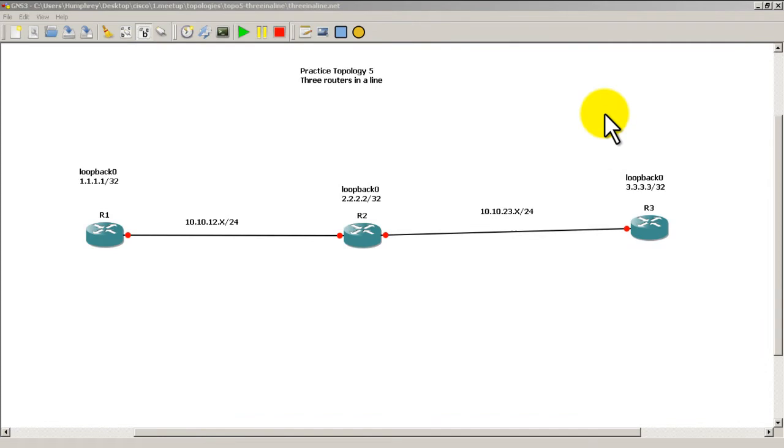Hello everyone, welcome to another Router Gods video. My name is Humphrey Chung and in this video we're going to make a new practice topology. We're going to take our three routers and form a triangle. And we're going to call this practice topology 5B, B as in Bravo.